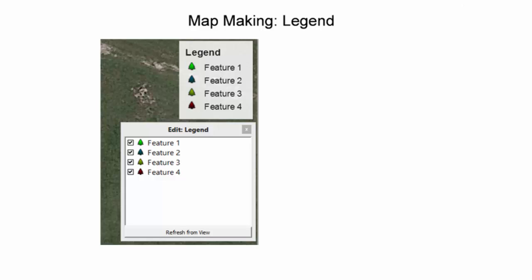In the legend map element, features can be removed from the legend by unselecting the box next to a feature. This only removes the features from the legend and not the map itself.